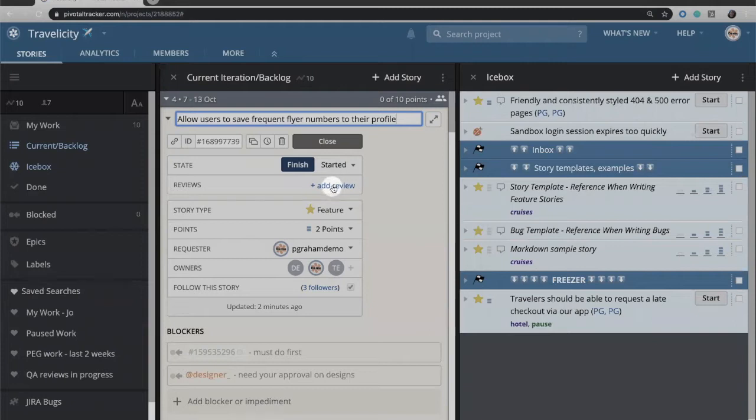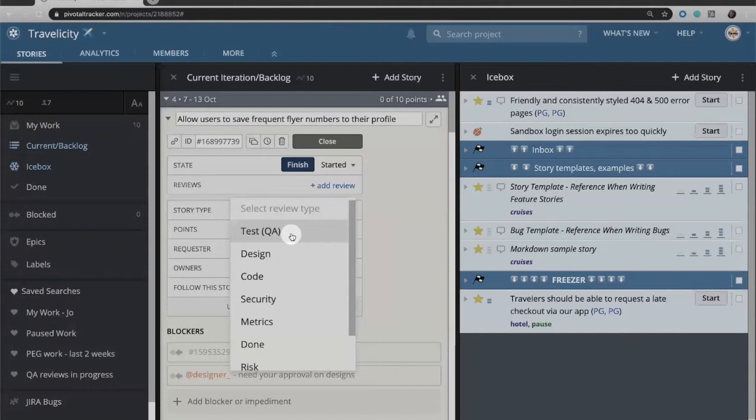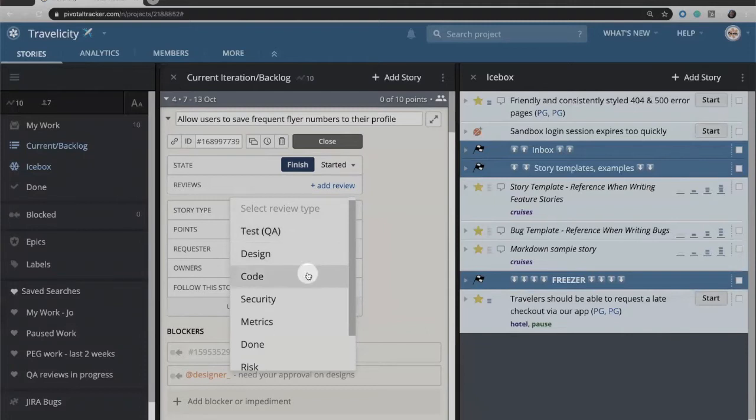Once you have created a story and saved it, you will have the option to add a review. There are four out-of-the-box review types: test QA, design, code, and security.